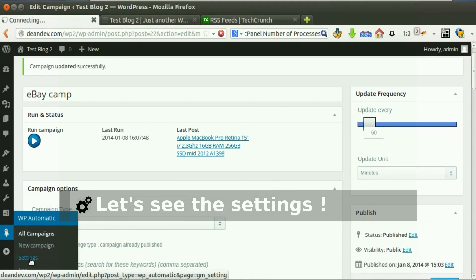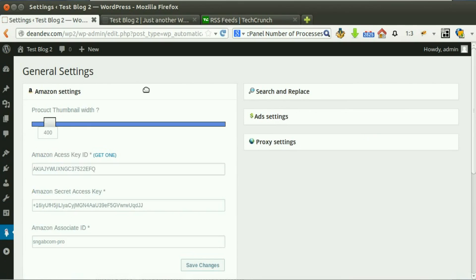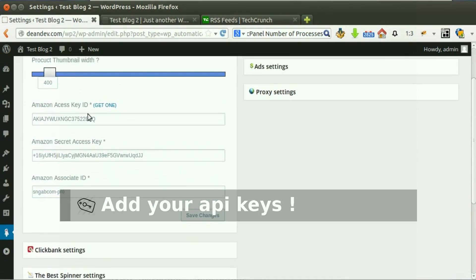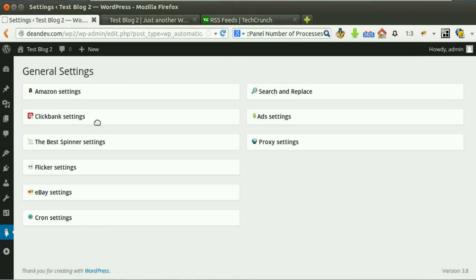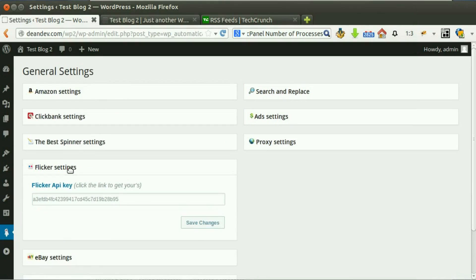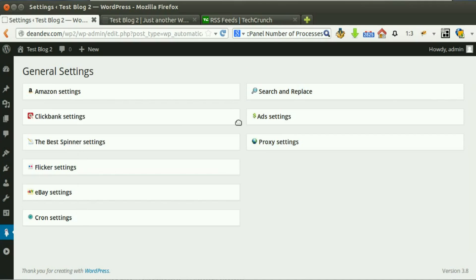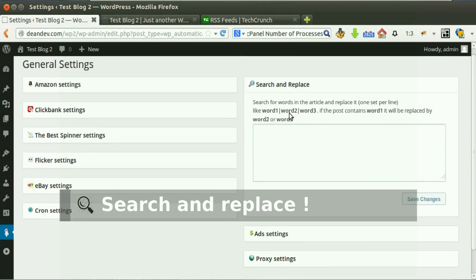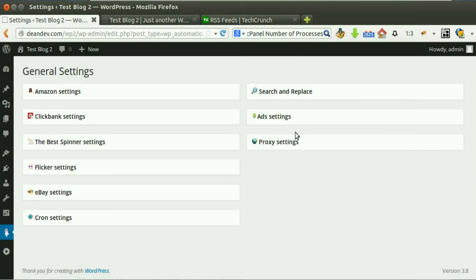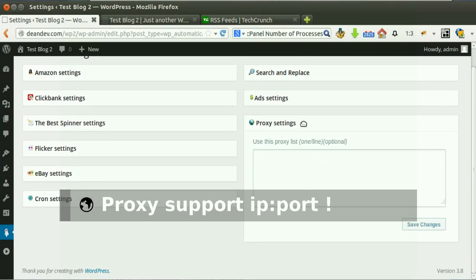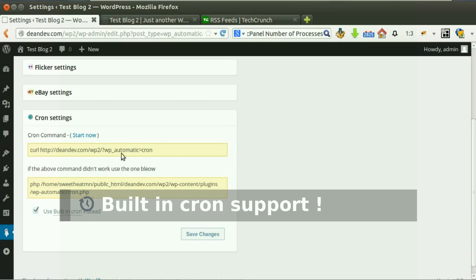Let's see the plugin settings. Here you can add your API keys for various sources. You can also set search and replace for specified words and phrases, add your ad codes to be appended automatically, and use proxies if you like. The plugin has a built-in cron to use, or you can use the link in the box to set a cron job.